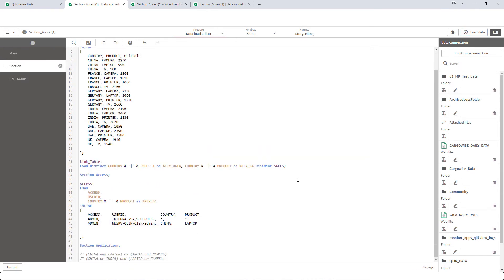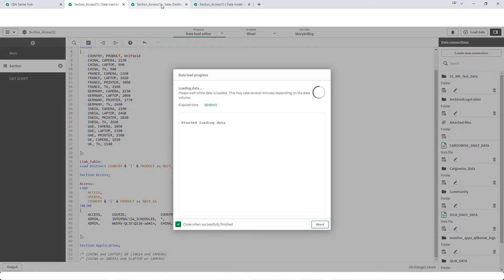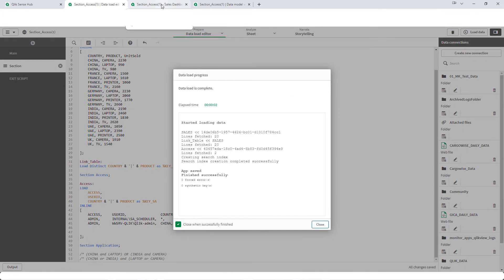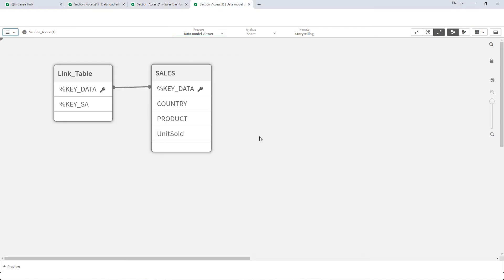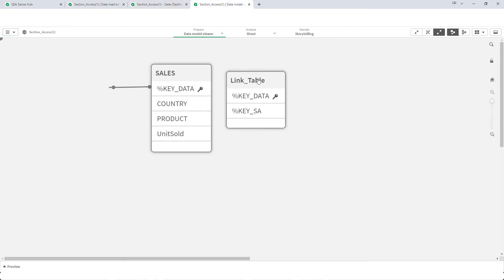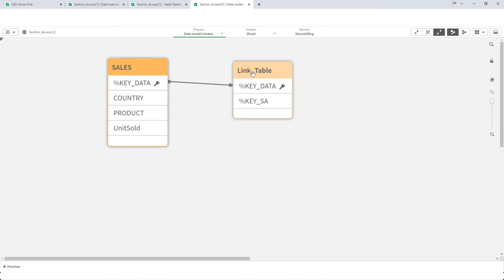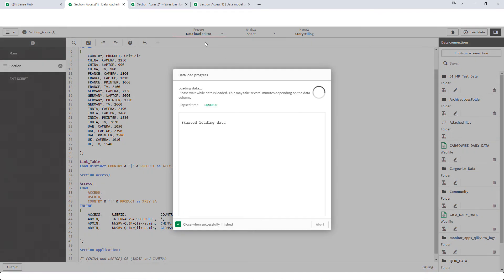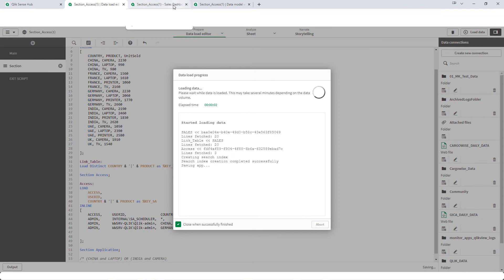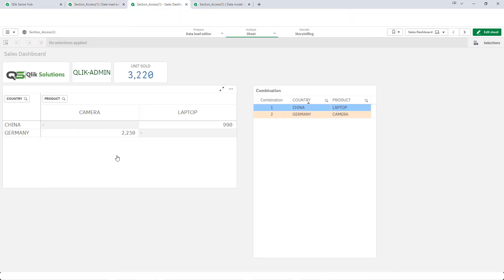Admin can see China and laptop only. We will check the data model and you can see that we have a link table which is associated with the sales table via the key data field. The same way I can add another product — say Germany, camera. So the result is as expected.